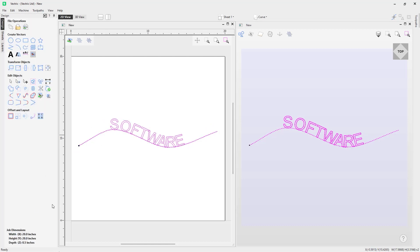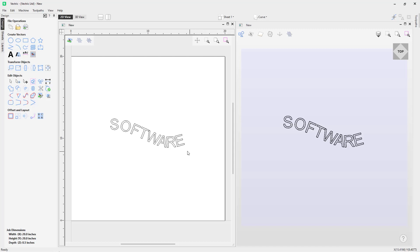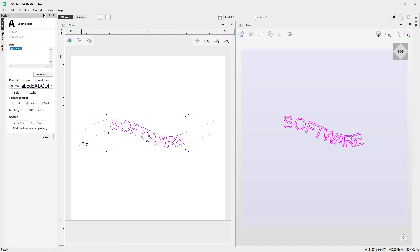Once you're happy with your settings, close out and there's your text aligned to the curve. It's worth noting that if you take the vector and delete it, it won't have any impact on the word itself. If you want to further edit it, select it and go back into the draw text tool — it maintains the curvature that was used.